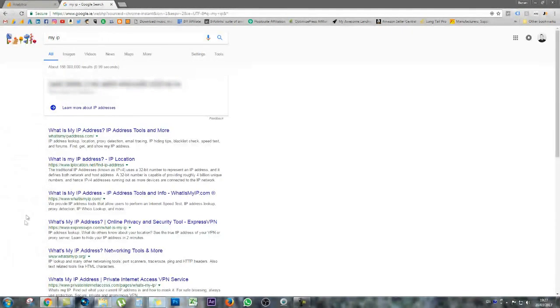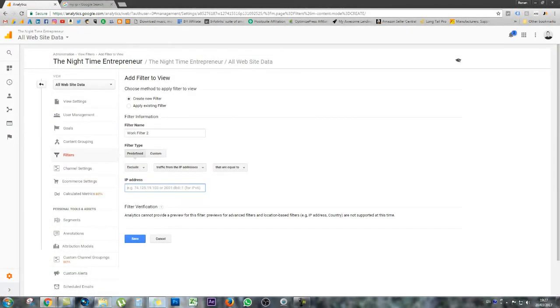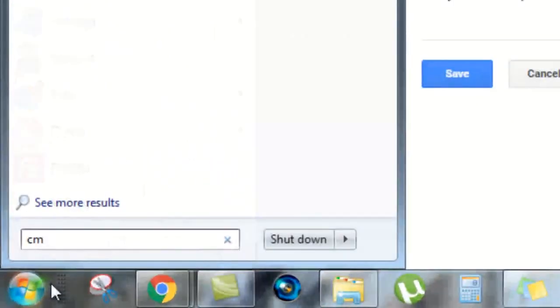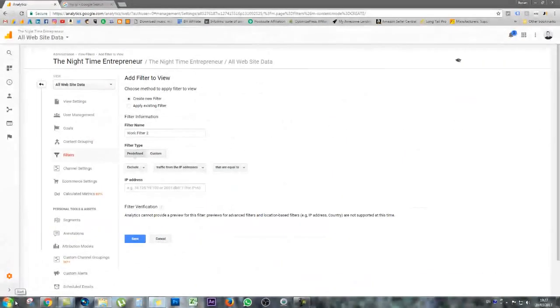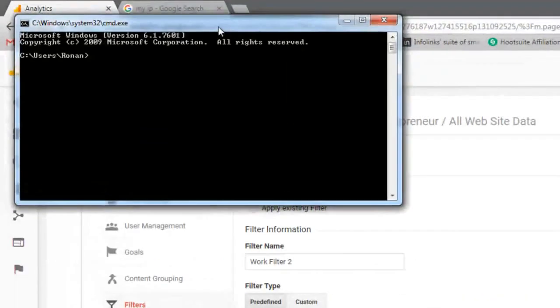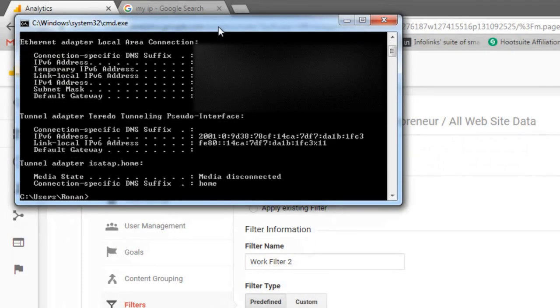The other method is to click Start, type in CMD. That will open up your CMD box. It just takes a moment. Here it is. Don't touch anything just yet. All you need to do is type in ipconfig and hit Enter.